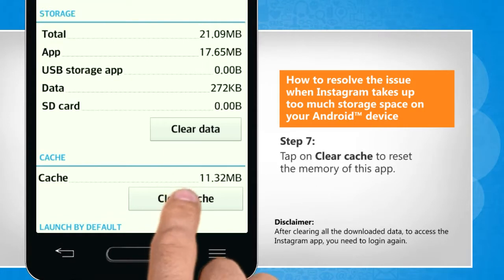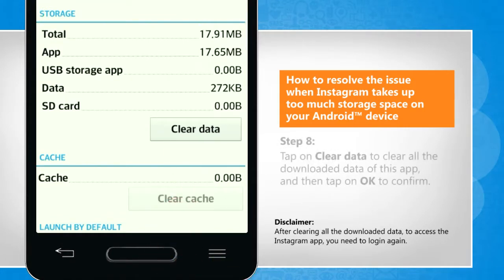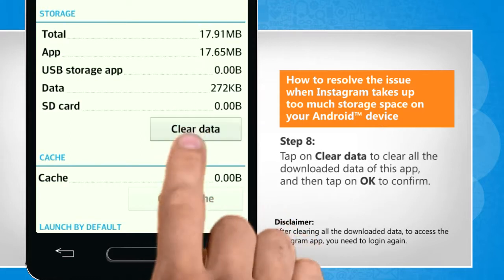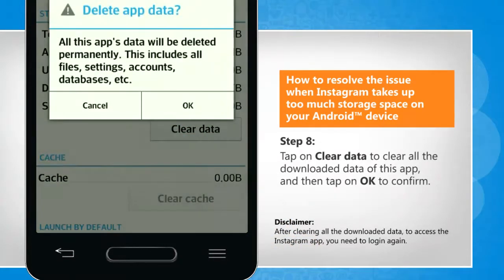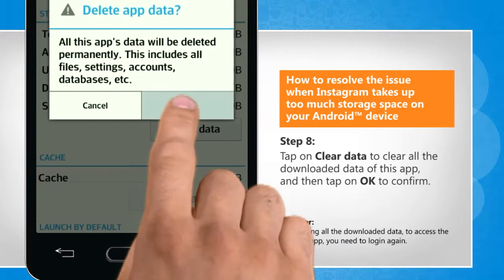Tap on clear cache to reset the memory of this app. Tap on clear data to clear all the downloaded data of this app and then tap on OK to confirm.